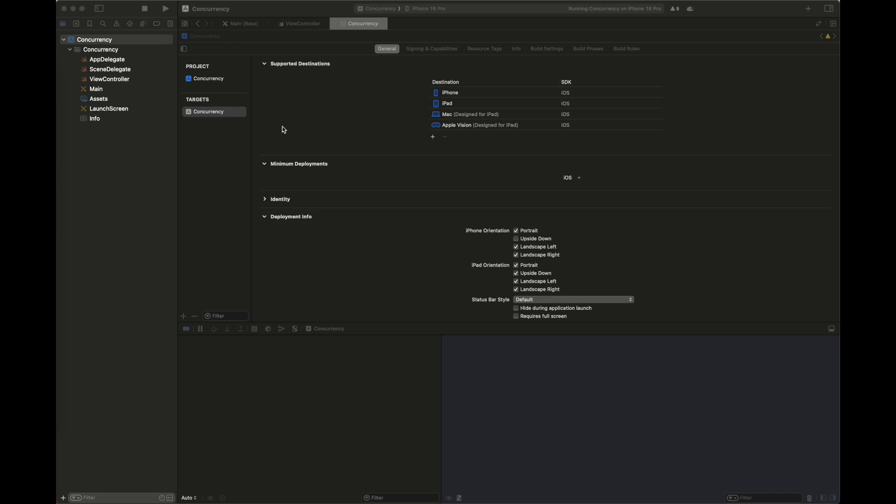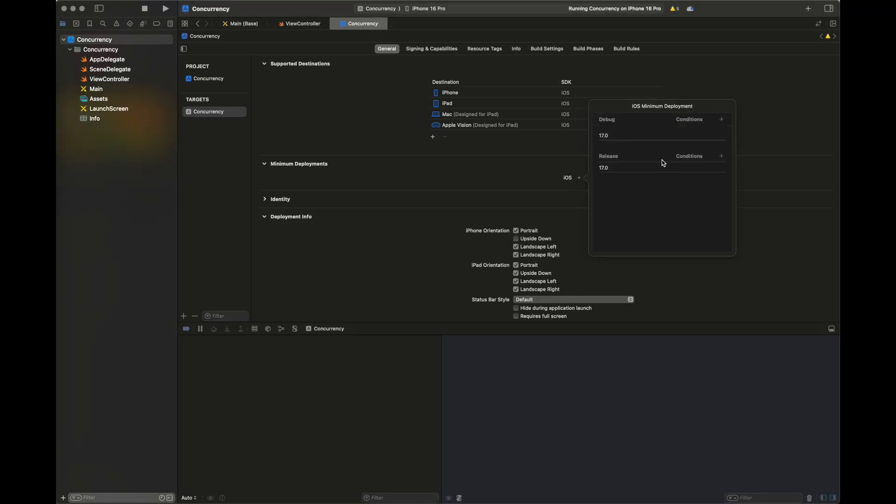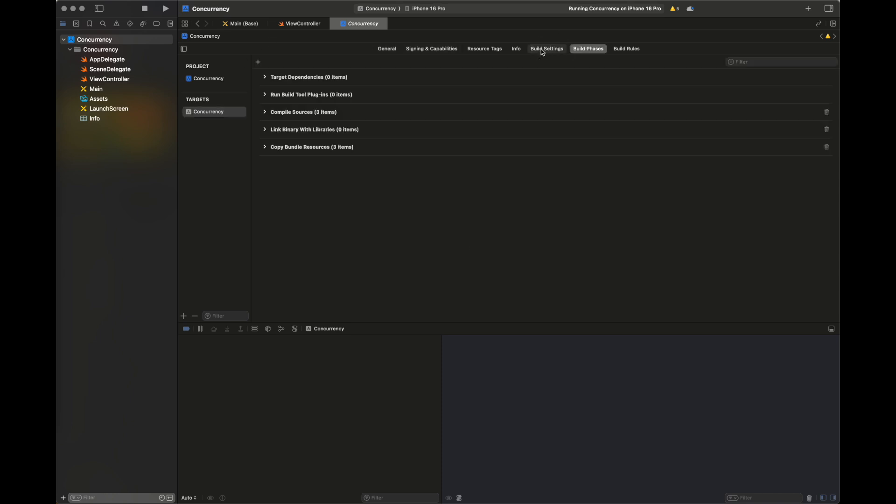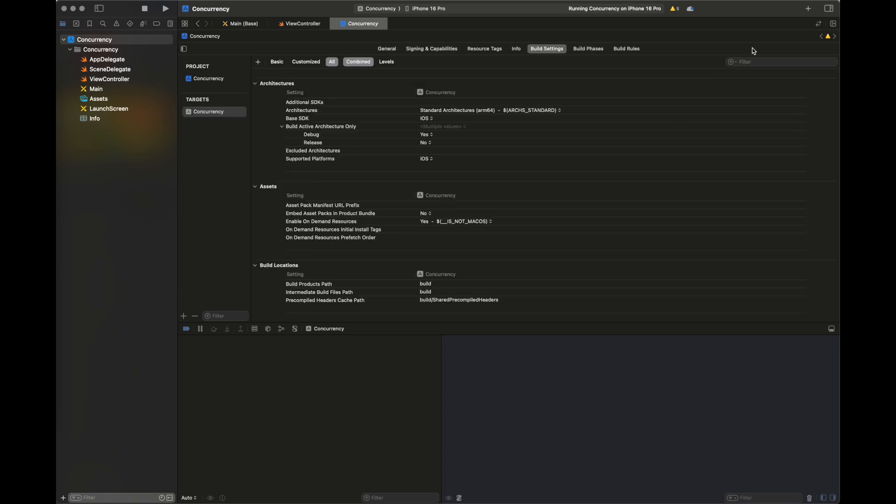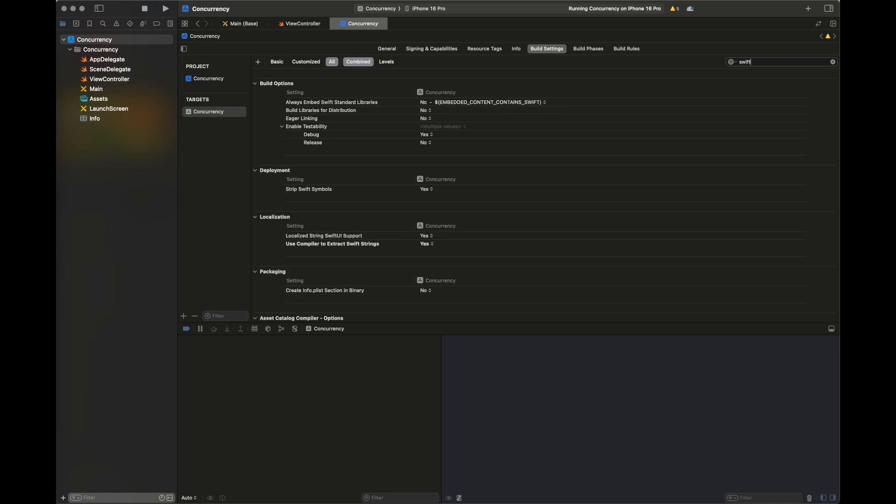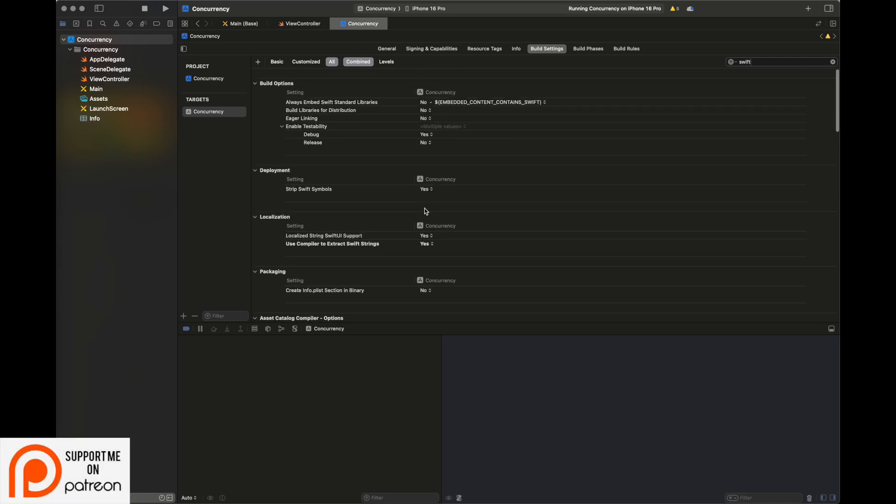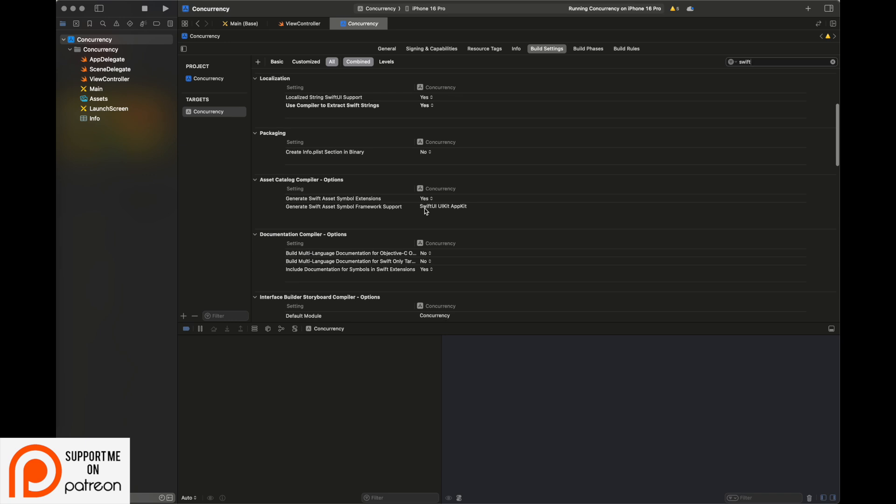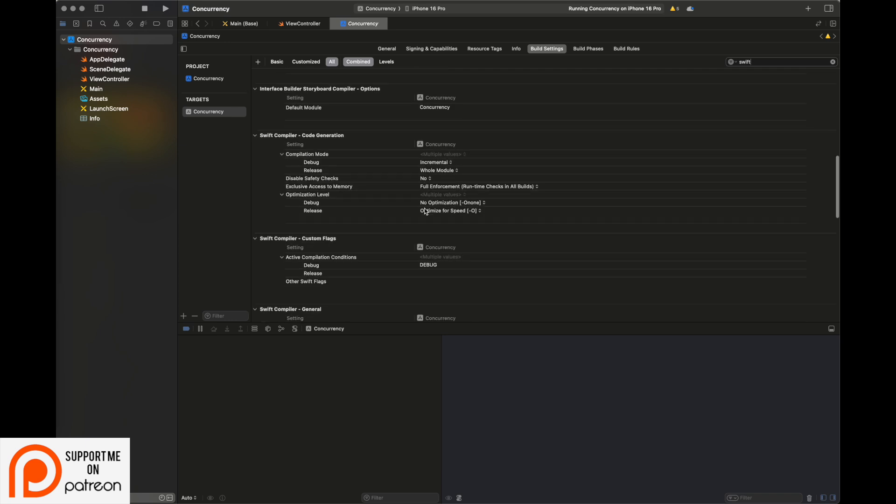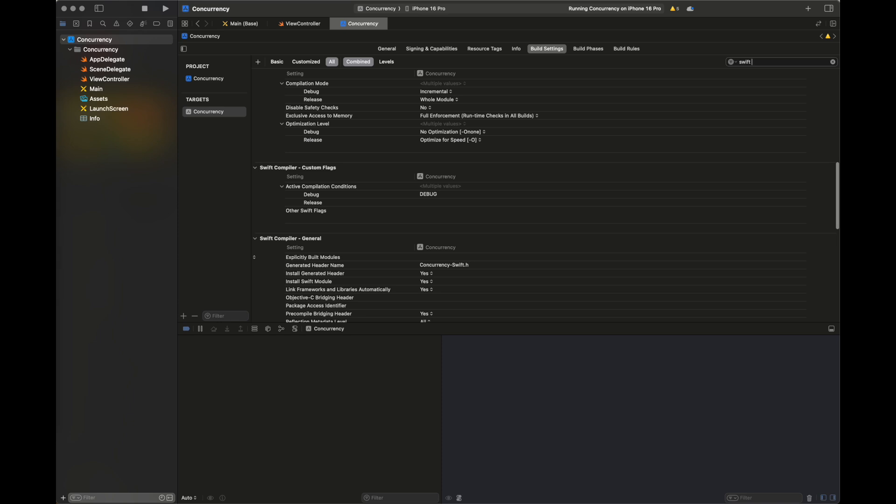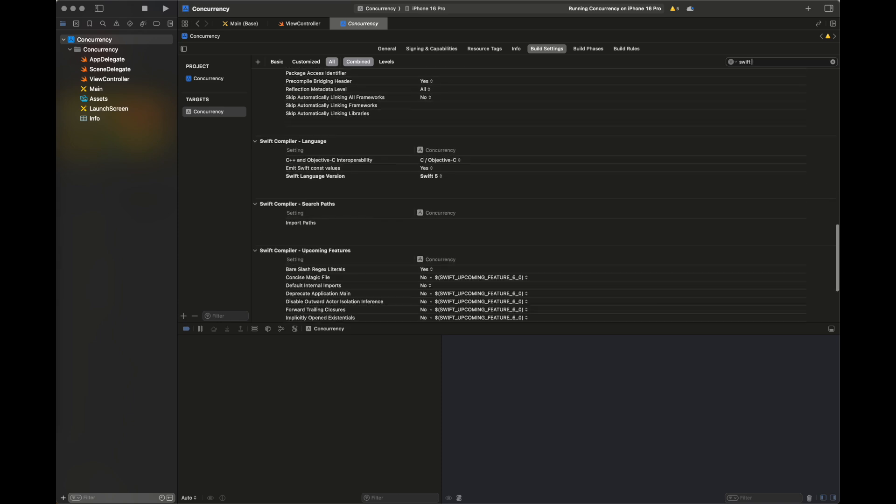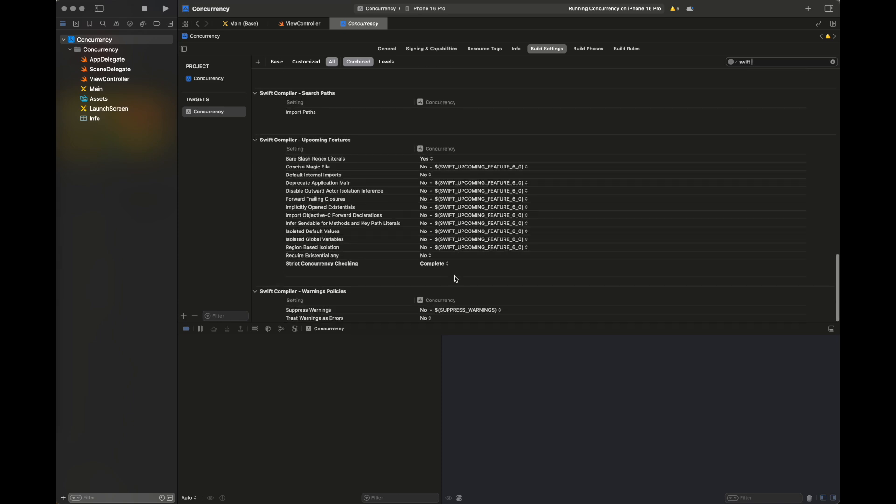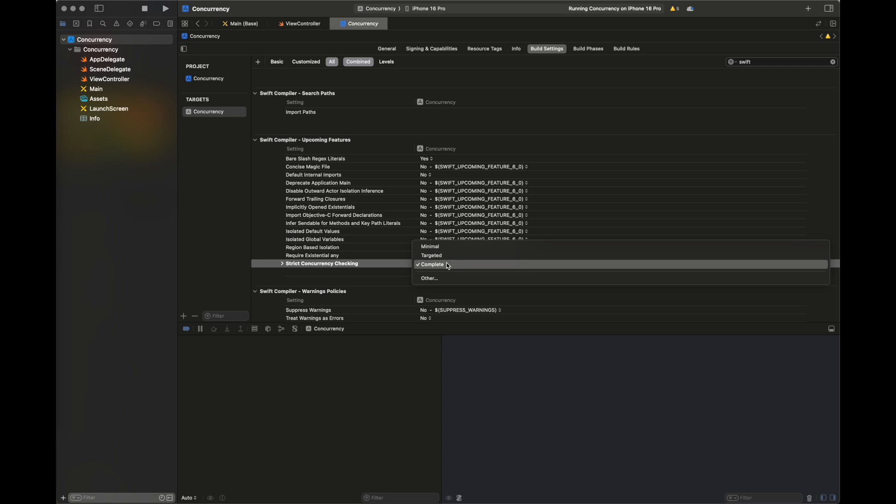Hello everyone, welcome back to my channel Programming the Purpose. Today I'm going to show you how to configure settings in iOS 18 to use strict concurrency and Swift 6.0. In build settings, search for the Swift keyword, then go through the settings and change these two settings I'm going to show you. These settings will introduce some errors into my code, and I'm going to show you how to fix these errors.